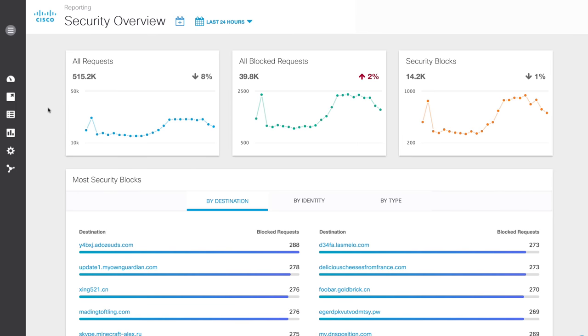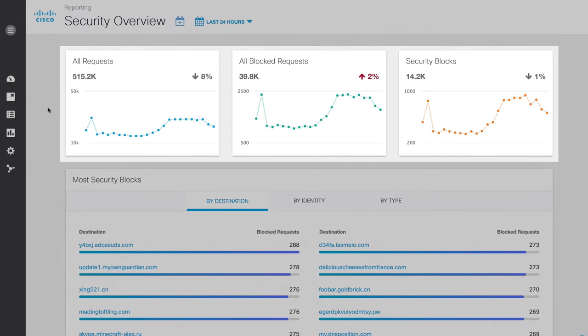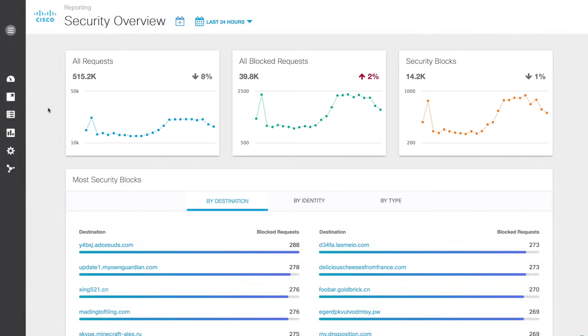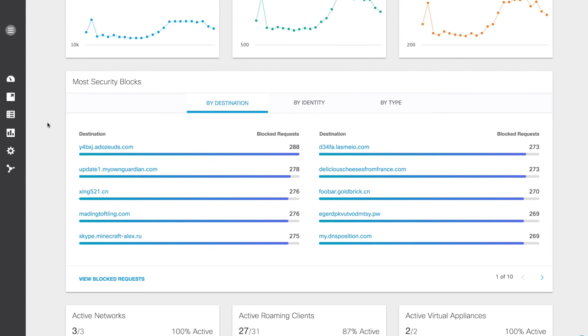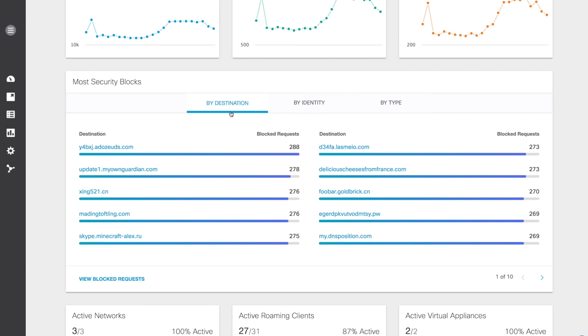Here we are on the main page. First, the security overview shows you the volume of all requests, all blocked requests, and security blocks over any port or protocol trending over time. It lists your top security events by either destinations, identities, or types.